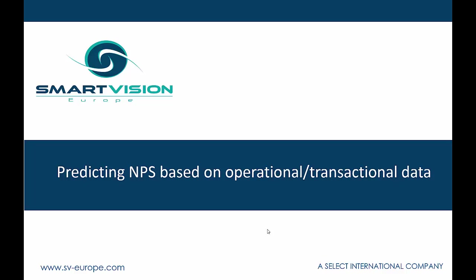So let's have a look at how we can go about building a model which will allow us to predict people's NPS or recommendation scores based upon operational and transactional data.